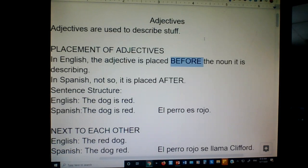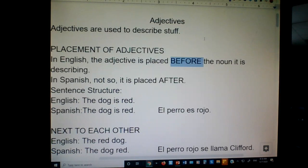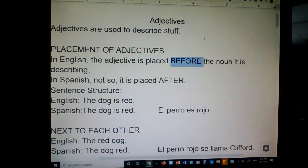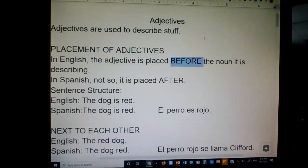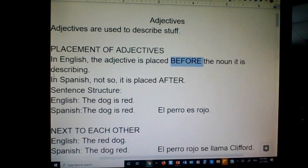In Spanish, we wouldn't say the description first. We would have the thing first. We would say, think of a house red — that's how we would say that in Spanish. We picture the item first, and then the description. Think of a house tiny — a tiny house. We come up with a description after we think of the thing. In Spanish, the adjective is placed after.